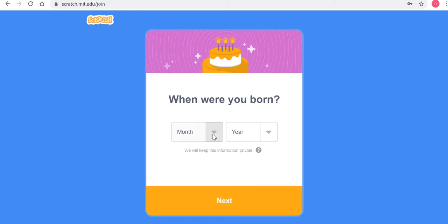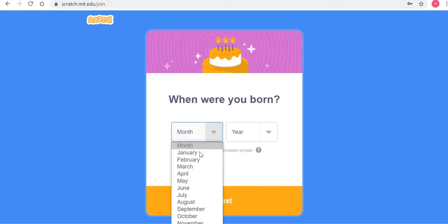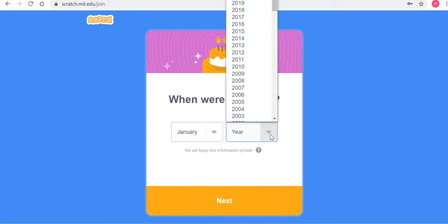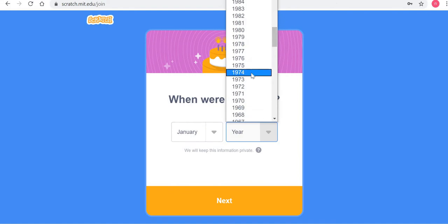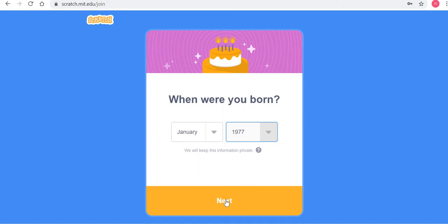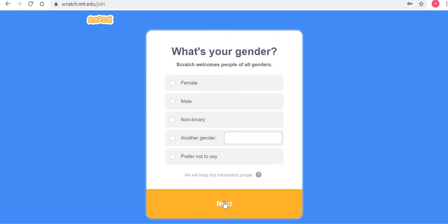Next, it will ask when you were born. Use your date of birth. They promise that they'll keep this private. You can also choose your gender — male, female, or you can choose not to say if you prefer.